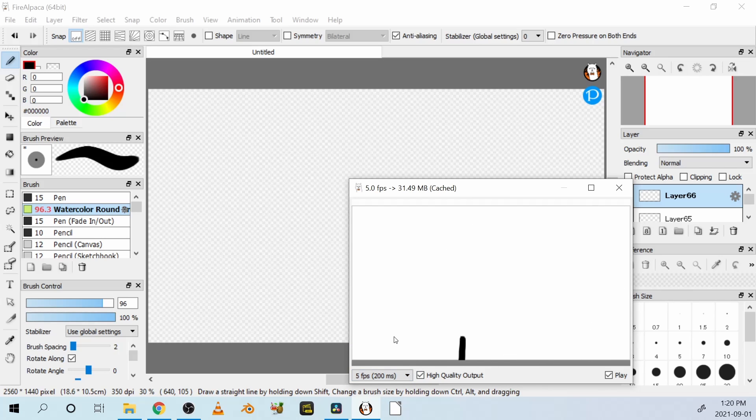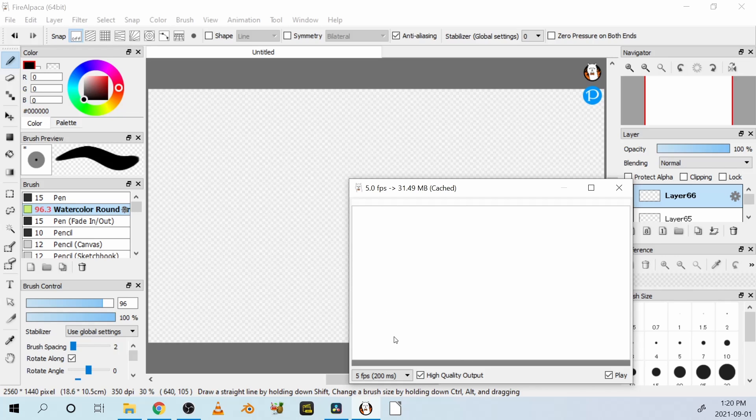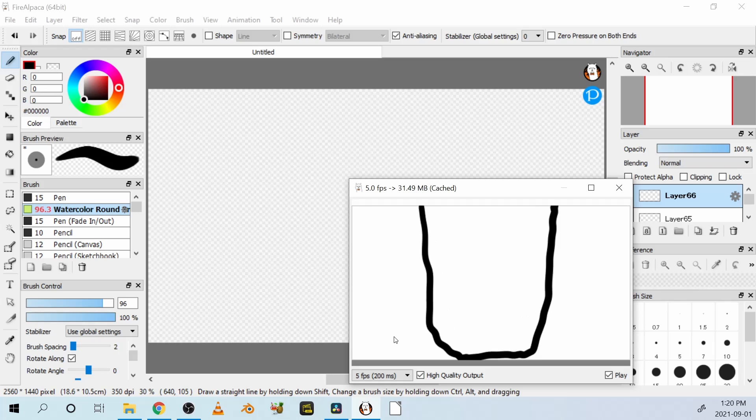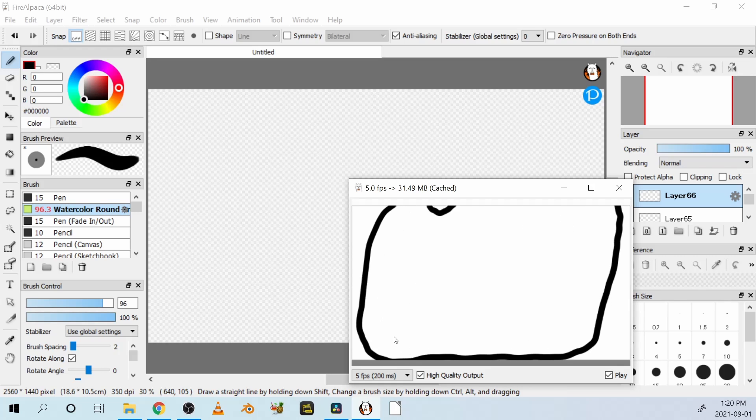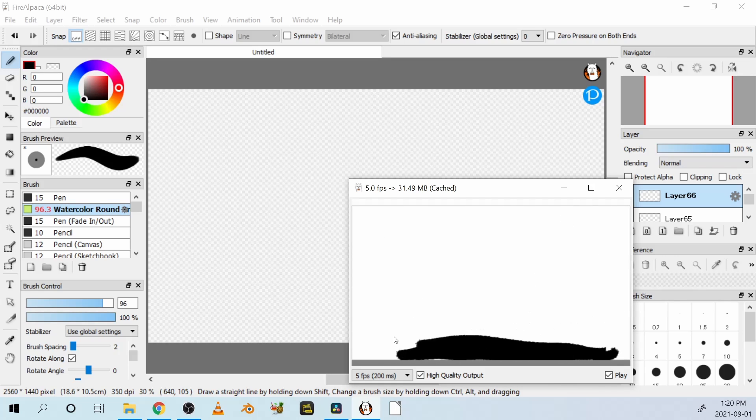But it only changes the frame speed in the player, not the animation that you're going to be producing and exporting somewhere. It's just fun. It's nothing special.